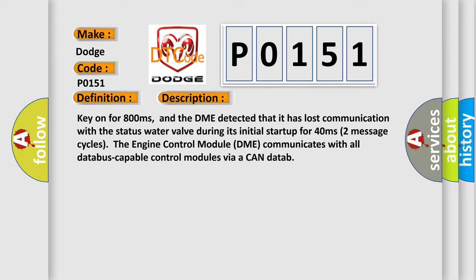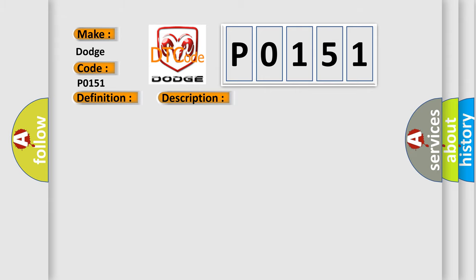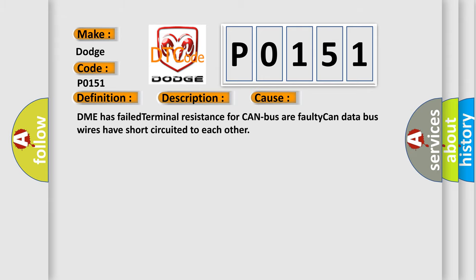This diagnostic error occurs most often in these cases: DME has failed terminal resistance for CAN bus, or faulty CAN data bus wires have short-circuited to each other. The airbag reset website aims to provide information in 52 languages.